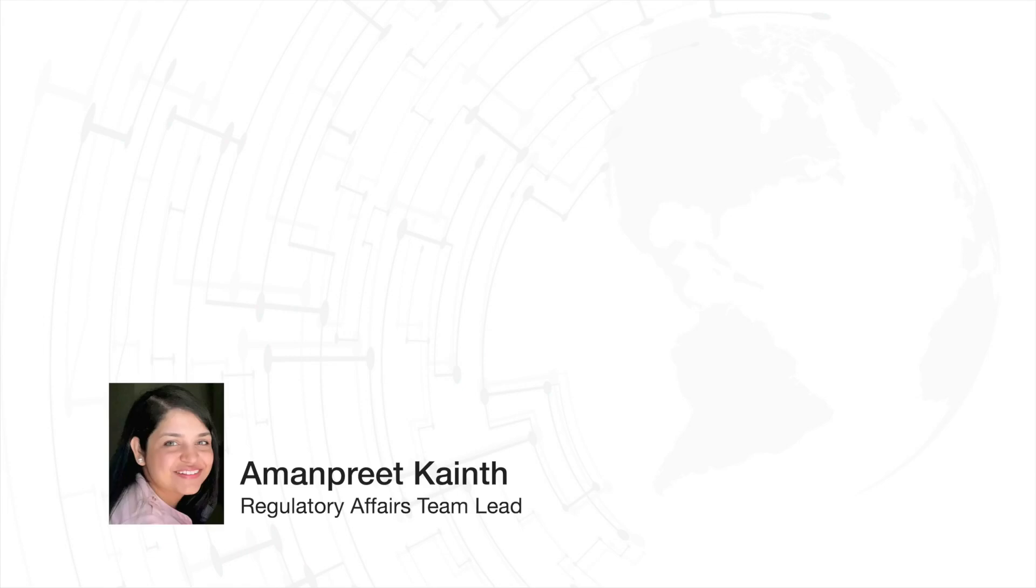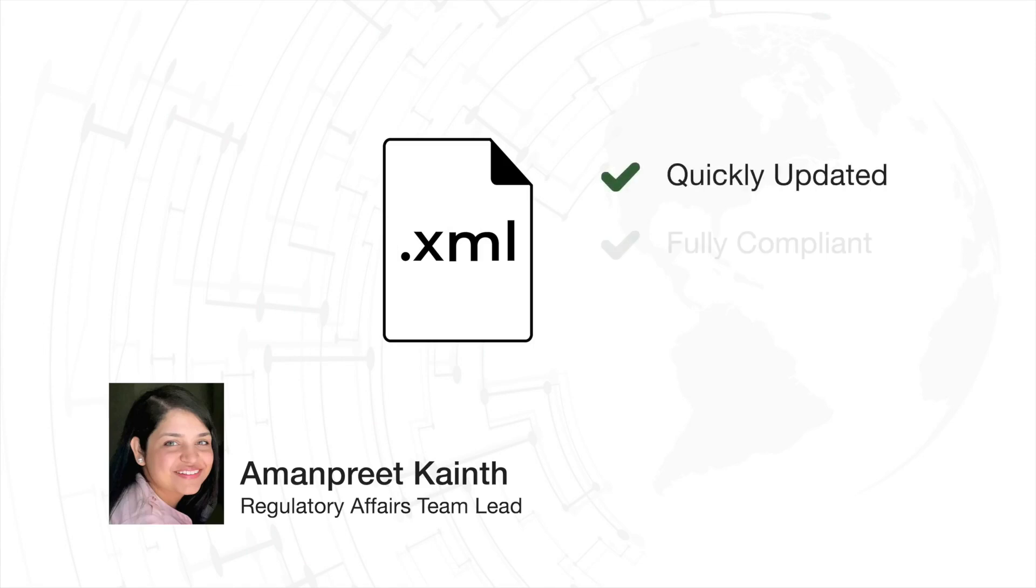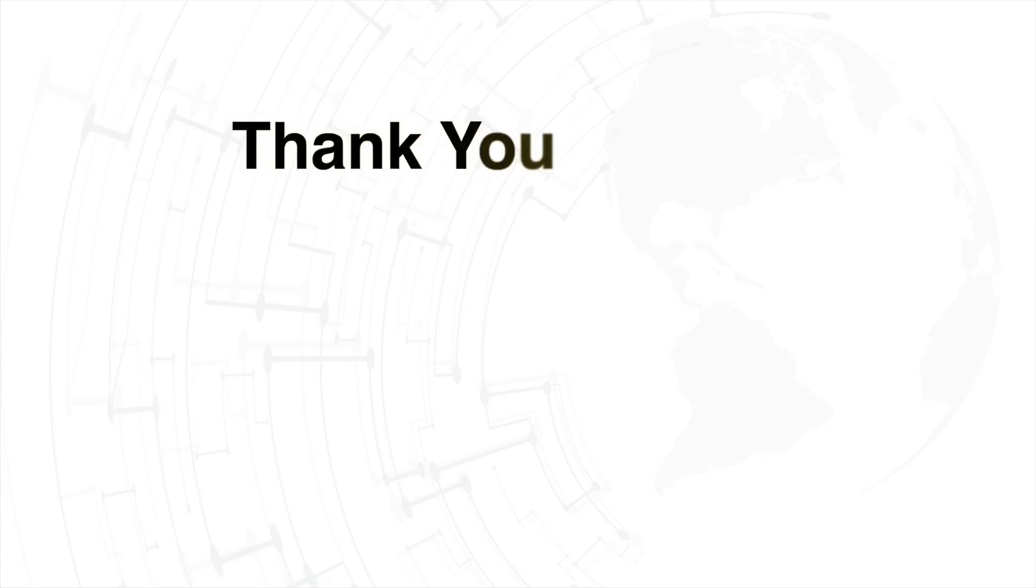And that brings us to the end of our video. In this short time, our time-critical major update is fully compliant and ready to submit. Thank you for watching.